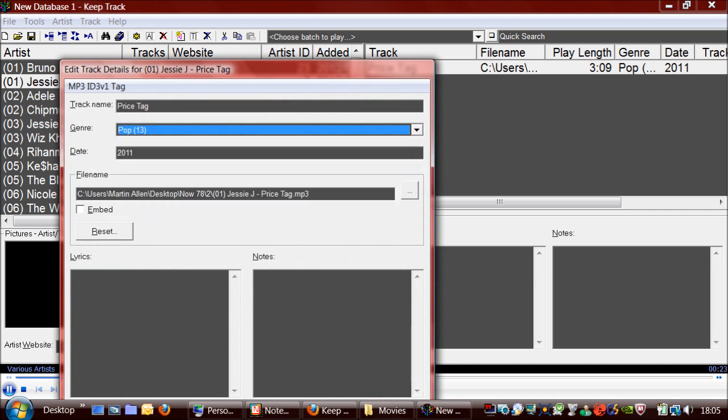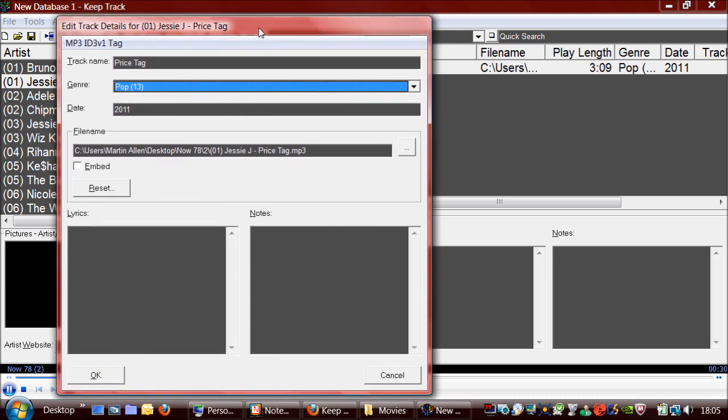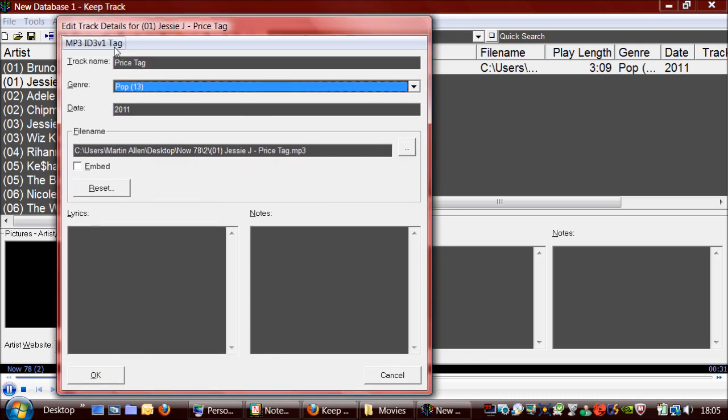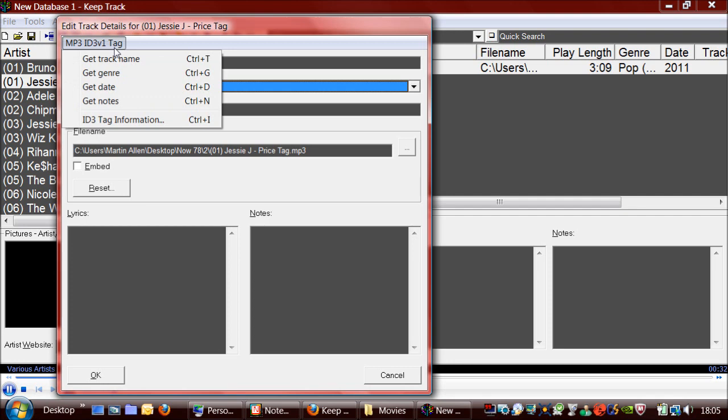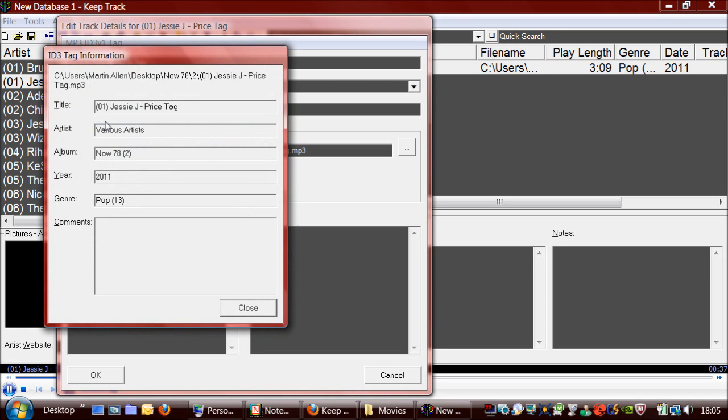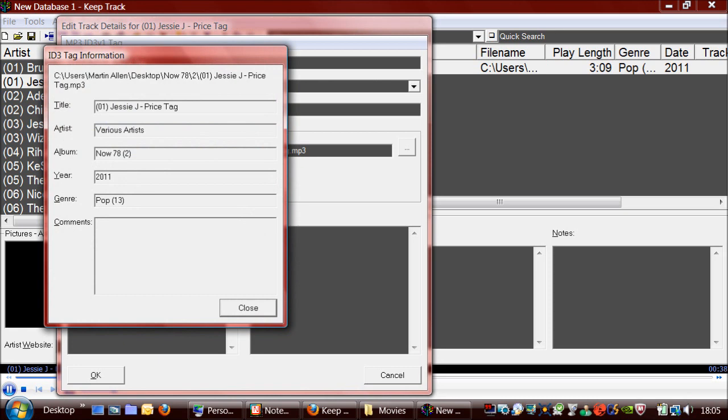the date, and the name of it. And also type in the lyrics and notes. You can also get the details of the track from the tag as well. Or you can just show the tag's information if you want to.